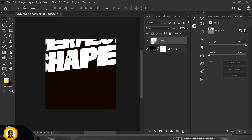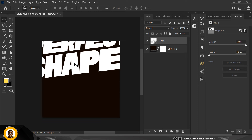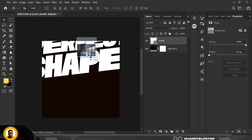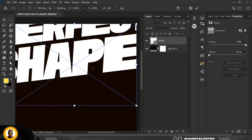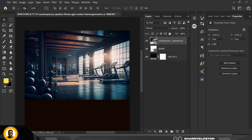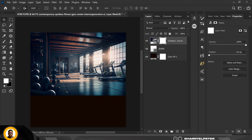Continue rotating and adjusting the shape until you find the perfect spot, then click Enter. Now go over to your source file and bring in the next element — a picture of a nice-looking gym with its equipment. Click Enter to place it inside.